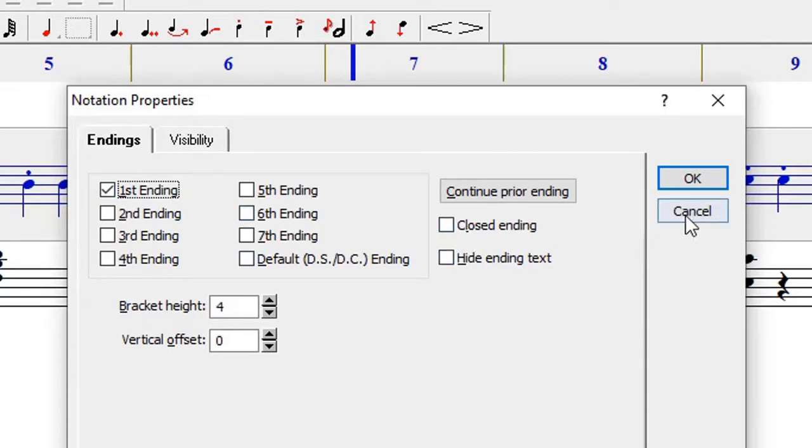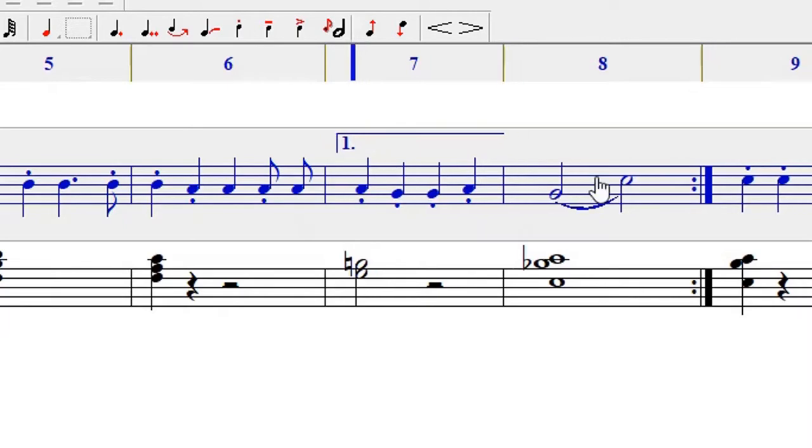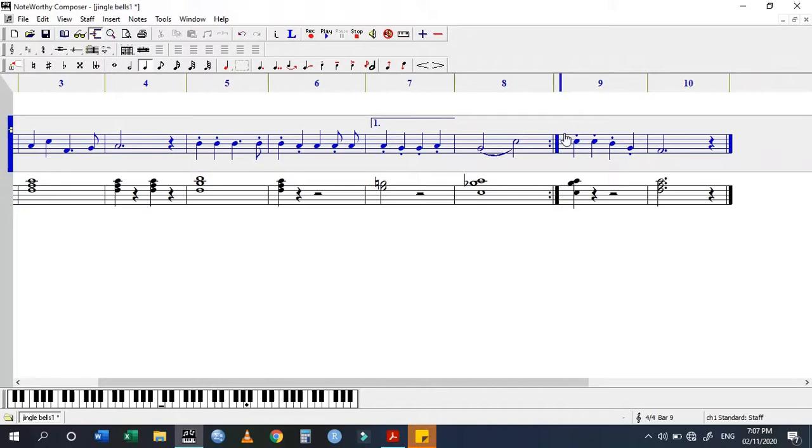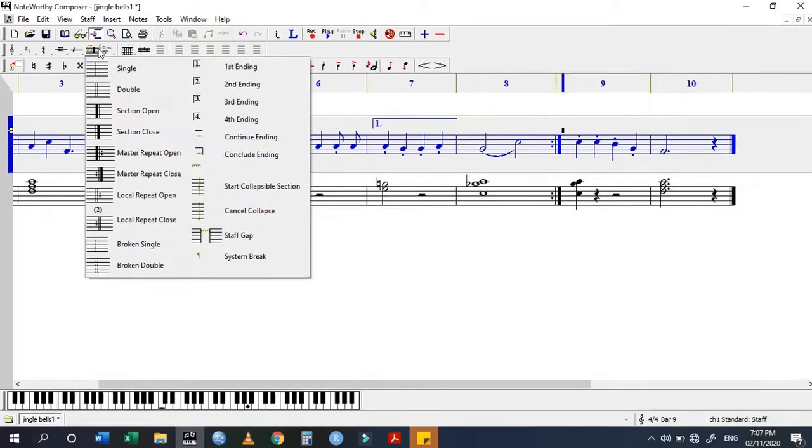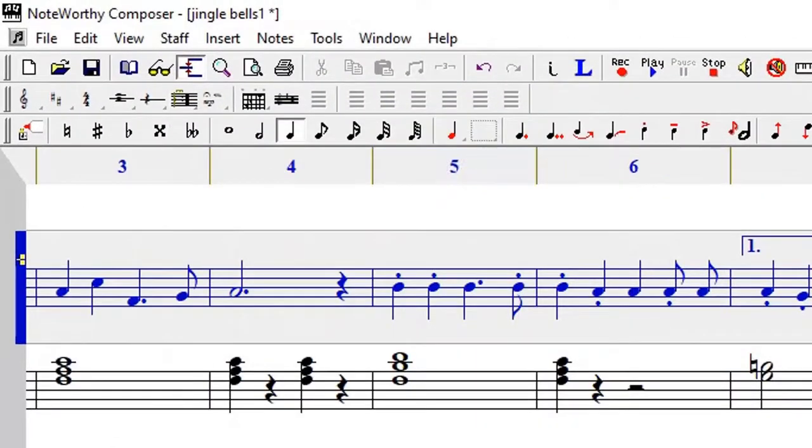Once you say okay it inserts it very well. So the second one is going to be here immediately after the second ending. I can use this icon, the bar icon, and then click on the second ending.